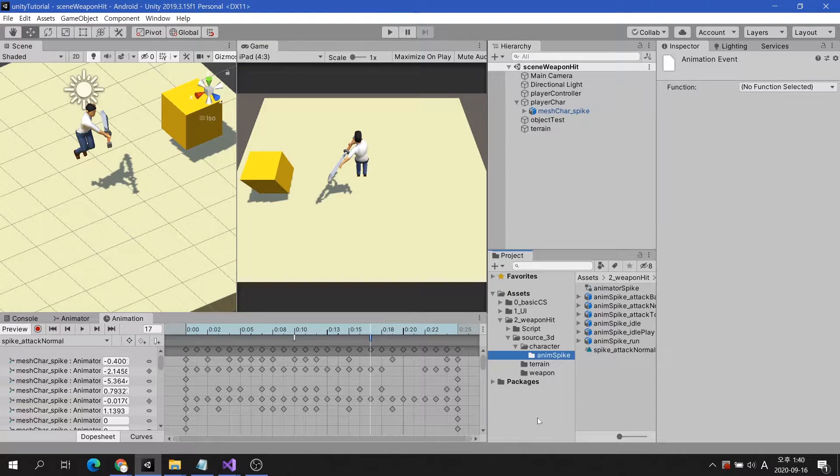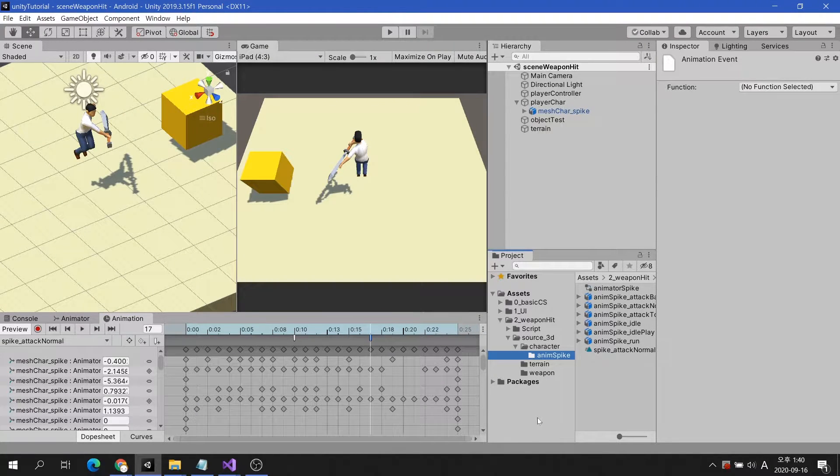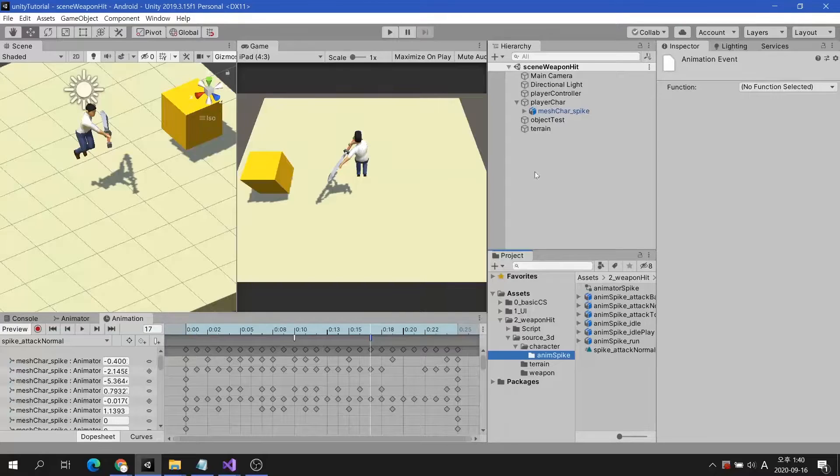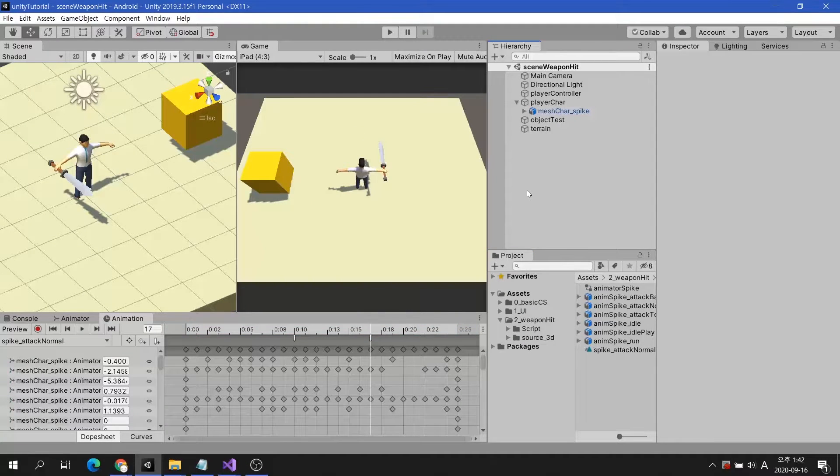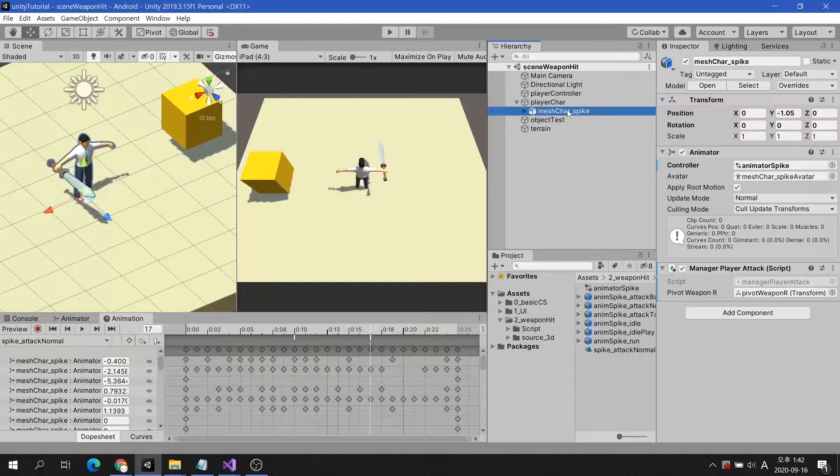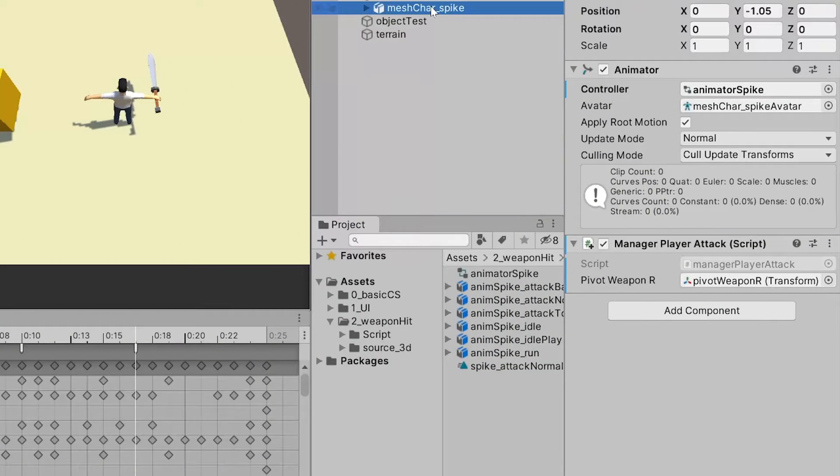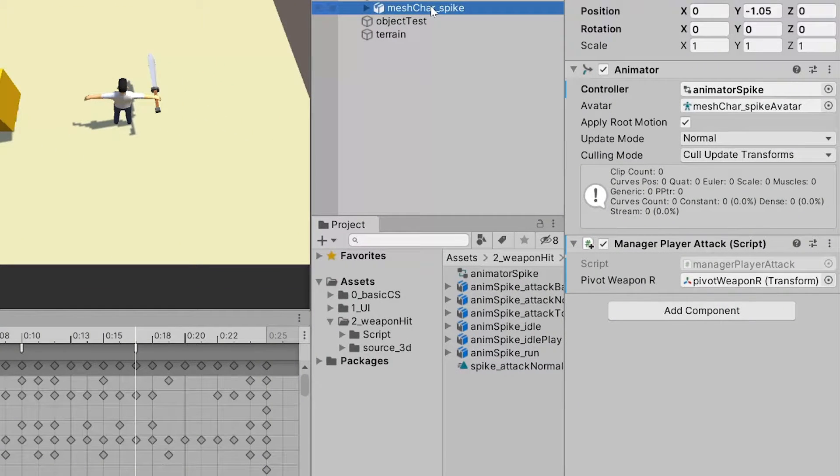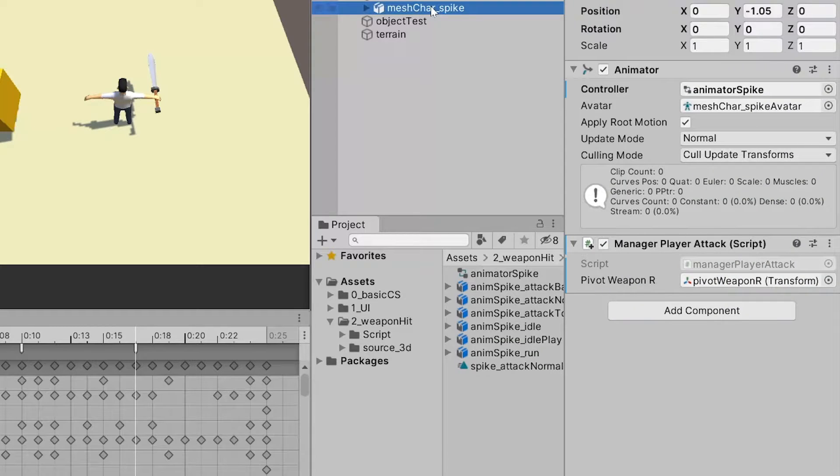Now let's go to the script and put the code to handle the event. Make sure the manager player attack script is with the animator component. Otherwise, you can't use animation event.